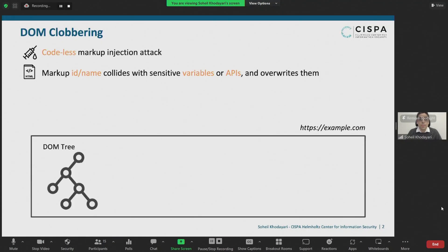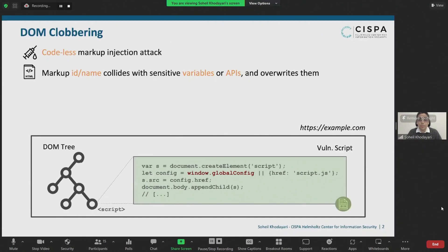Let me show you a concrete example. Assume we have a web page example.com with a DOM tree that contains this benign script. The code first creates a script tag, then sets its src attribute to a variable called window.globalconfig.href or a default value, say script.js, and finally adds it to the DOM tree. Now this script seems fine at first sight, but what if I tell you this is vulnerable?